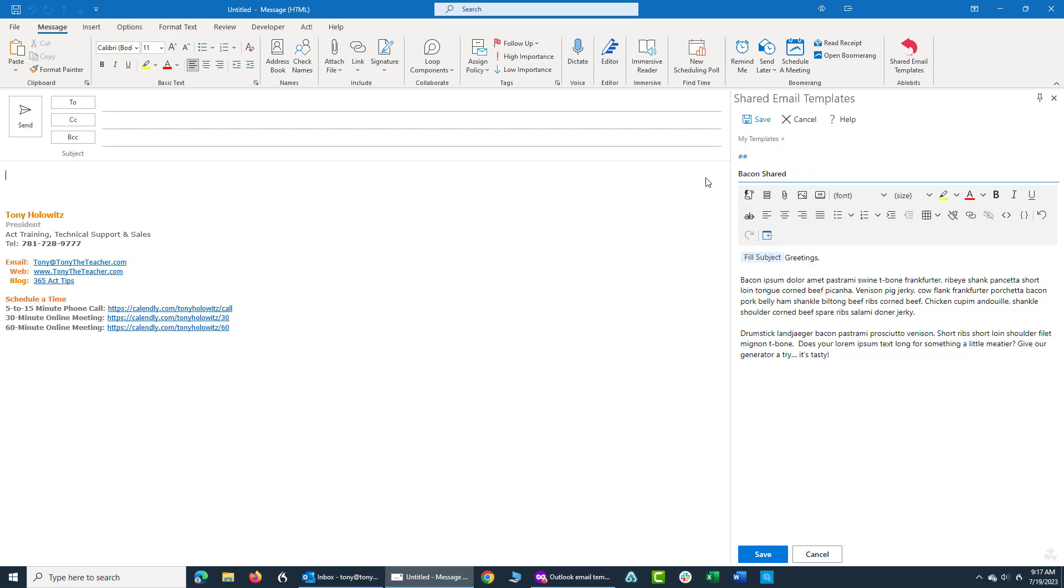Because as you start using this, you might have more than one in a little bit of a list. So now that I've done that, I'm going to click on save.